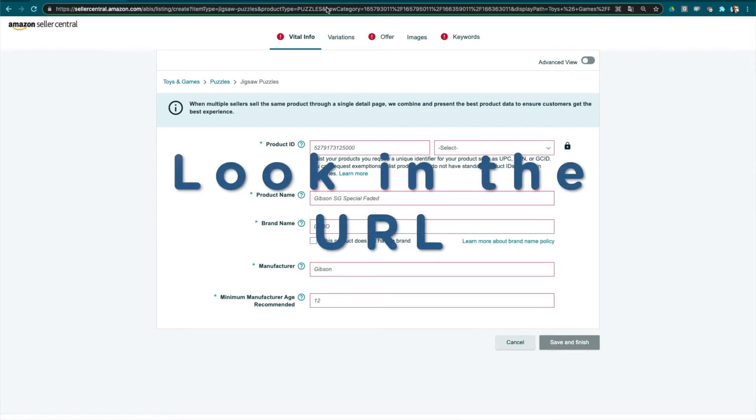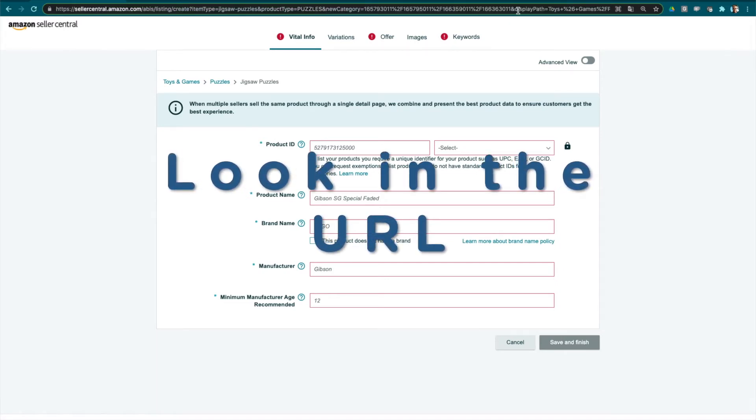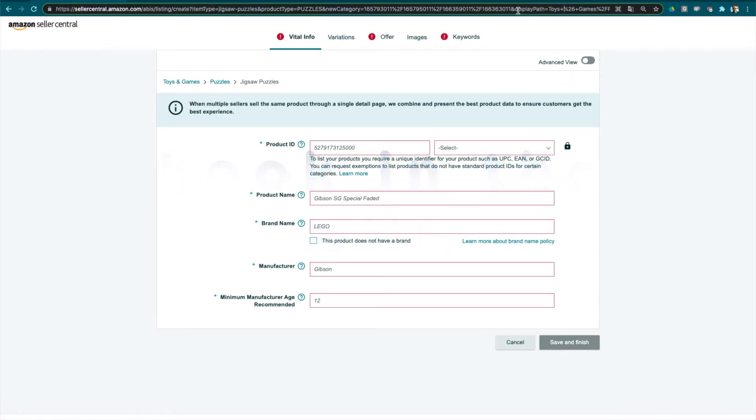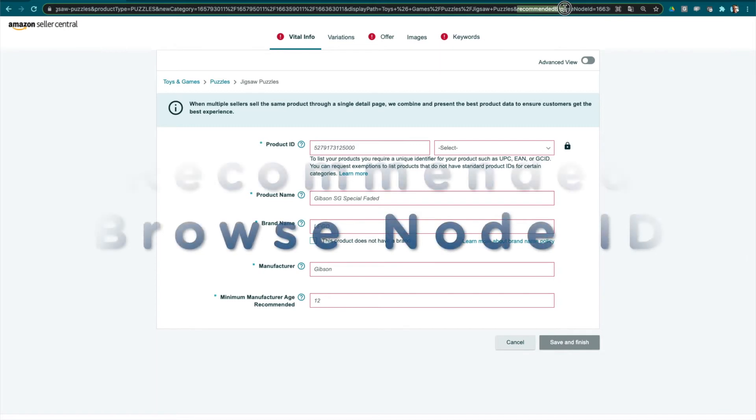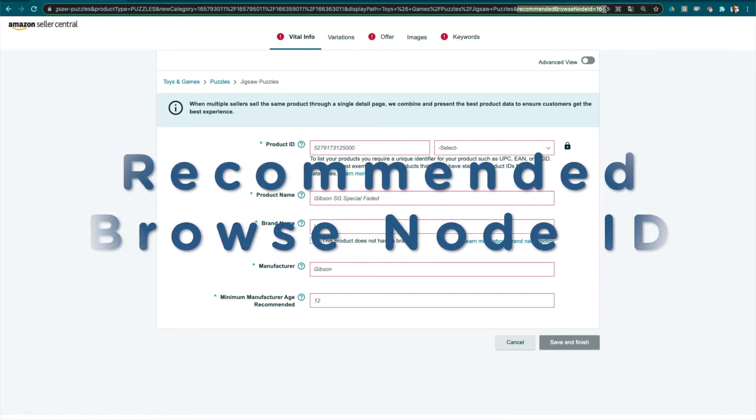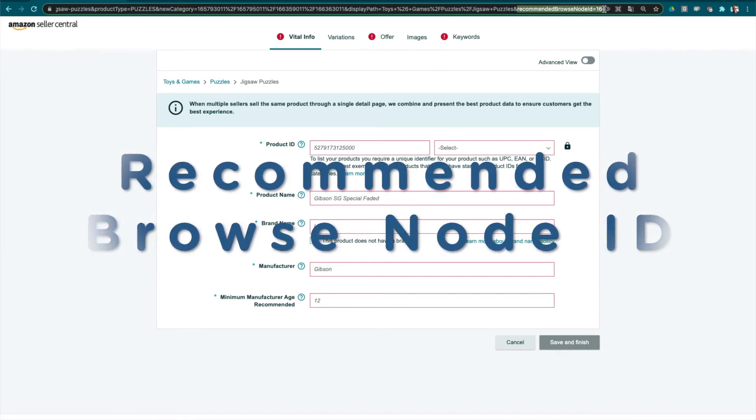And if you move within it, you can see at some point there is a recommended node ID. Here it is, recommended browse node ID 166363011.